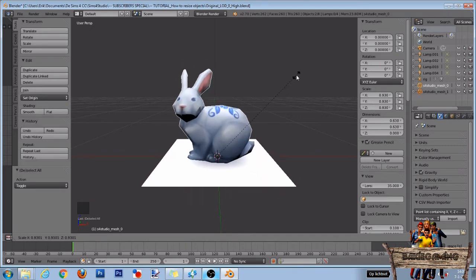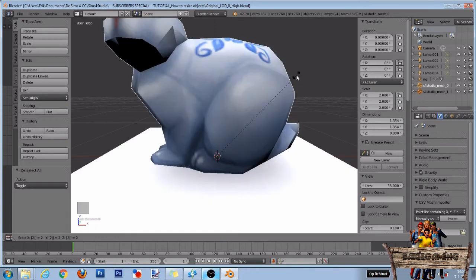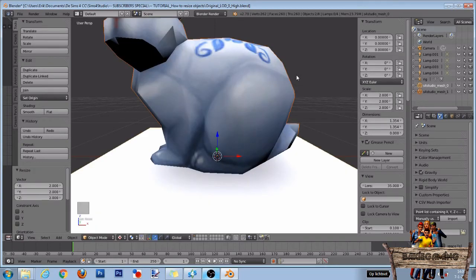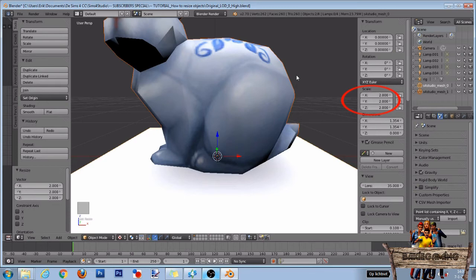If you want to make your object twice as big as it is now, then after pressing the S key, press the number 2 key on your keyboard, followed by a left click on your mouse or enter to accept the changes. When looking at the scaling section, you will see that all numbers changed from 1.000 to 2.000. Now press Ctrl Z to undo our previous step.